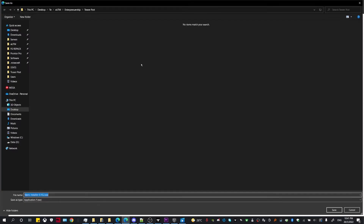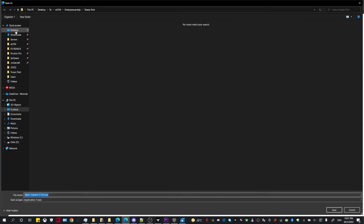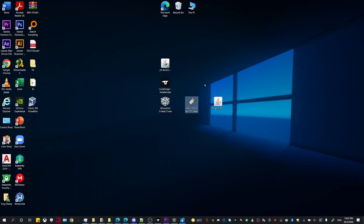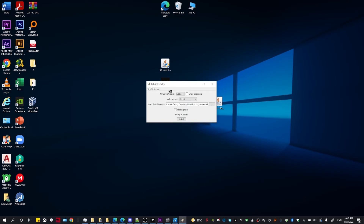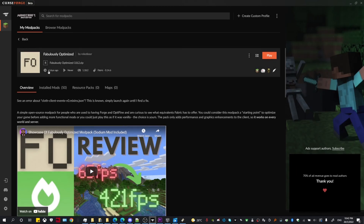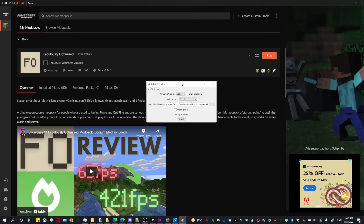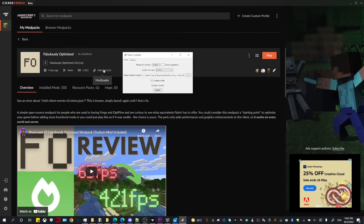Save the installer somewhere you can access easily — I'm going to save it to the desktop. Once you have it downloaded, double click it to open up the installer. Here you can choose to install for client or server. Since we're playing a modpack, install the client version. Head back to the modpack on CurseForge and take note of the game version as well as the mod loader version. Make sure those versions match what's selected in the installer, then hit Install.